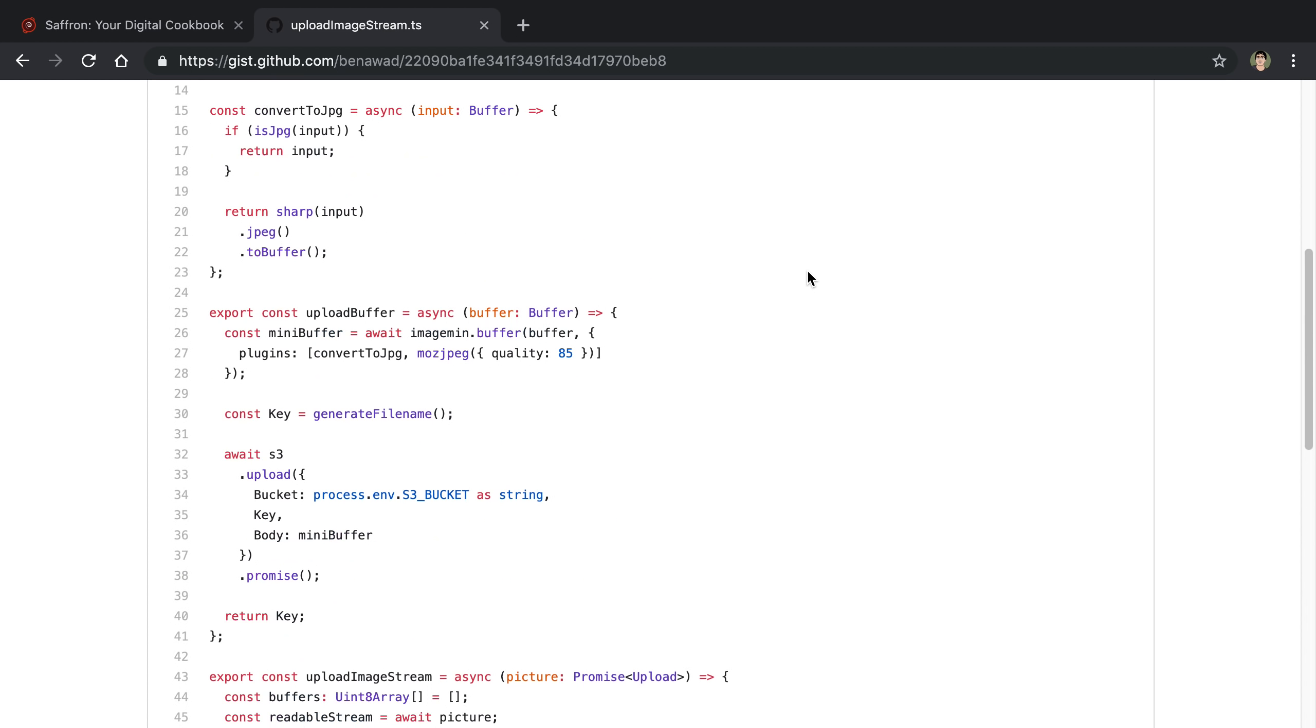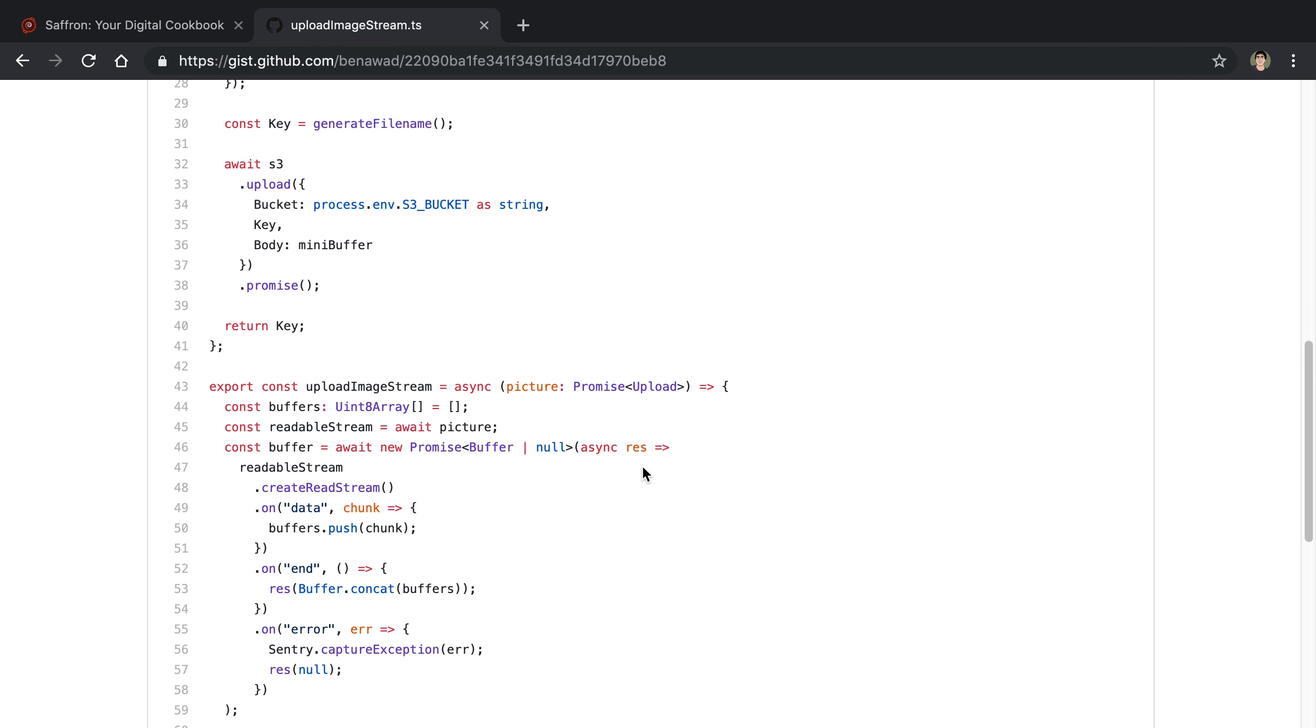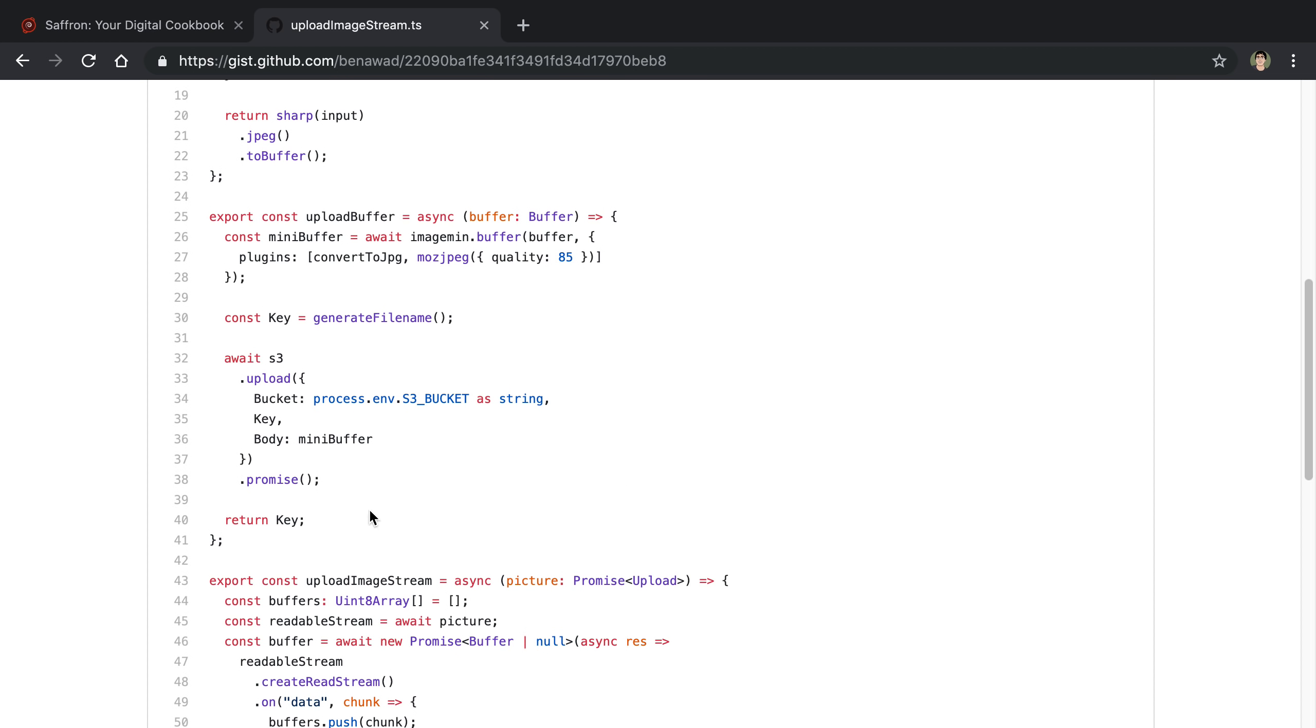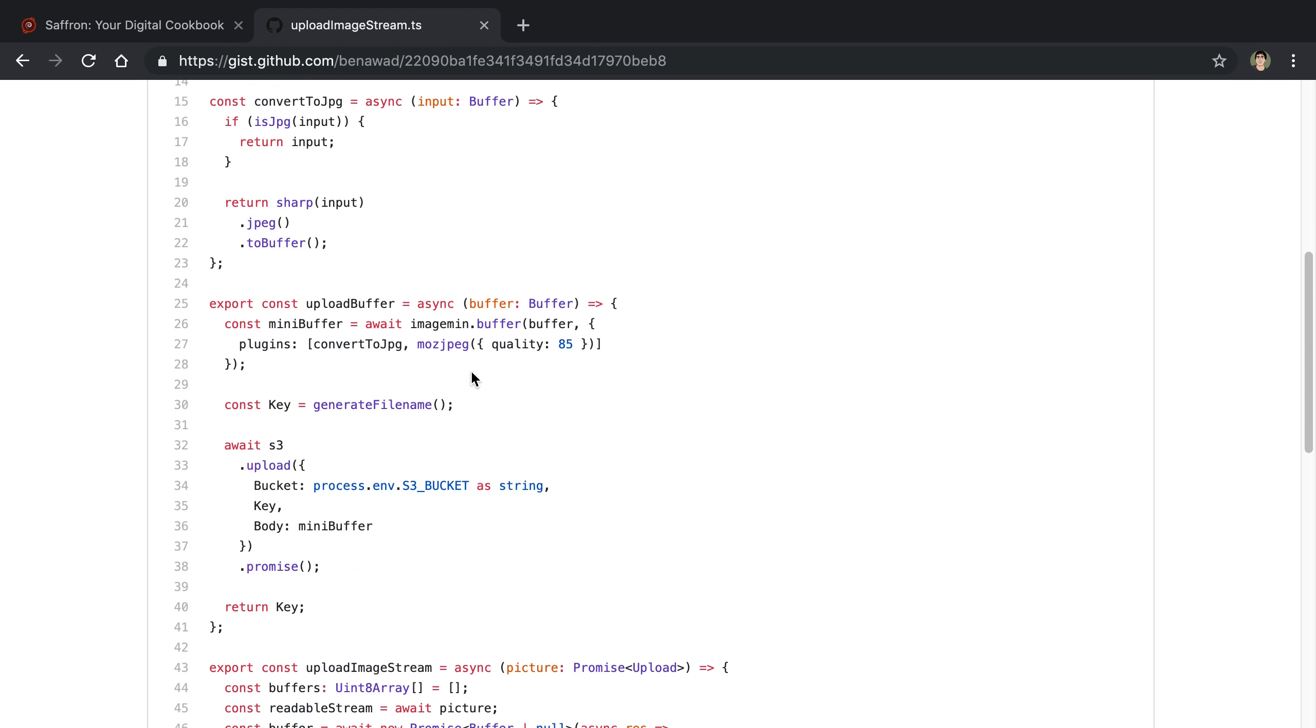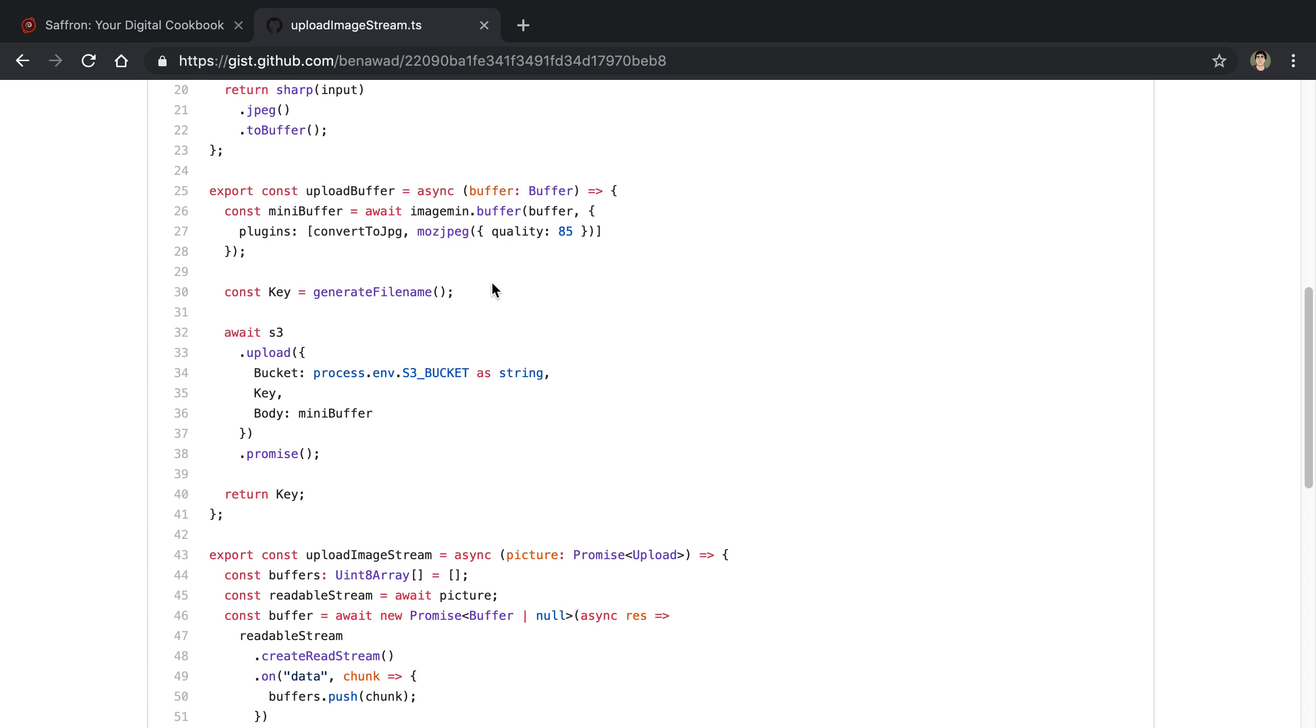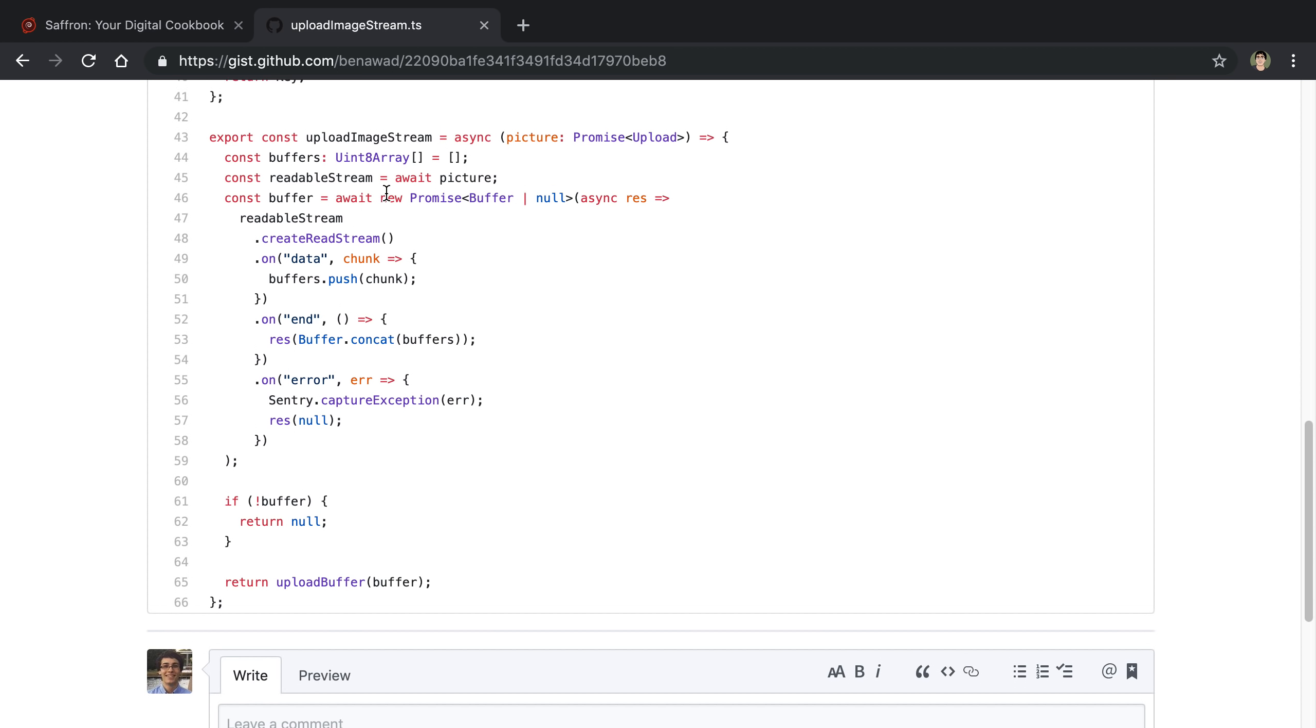So you'll notice ImageMin I need a buffer for it. So basically what this chunk of code does is it converts a readable stream into a buffer. That way we can optimize it through ImageMin. Now I was thinking this is probably not super efficient because basically I'm pumping the entire stream into a buffer and then sending it through ImageMin. It'd be really nice if I could pipe the data as we're getting it from the stream and optimize it like that. But that didn't seem possible. Or maybe I'm doing it the wrong way. But anyway let's take a look at how I'm actually converting the readable stream into a buffer that way I can optimize it.